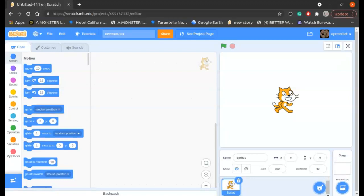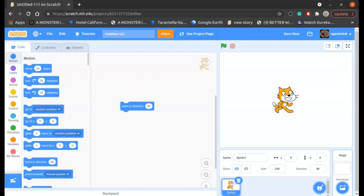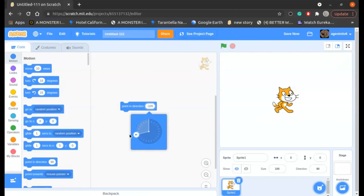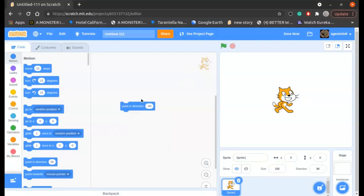So what we need to do first is go to this point in direction option. Currently it's pointing in direction 90, and if I drag it this way it will be minus 90, but this is not going to work because it is flipping upside down.